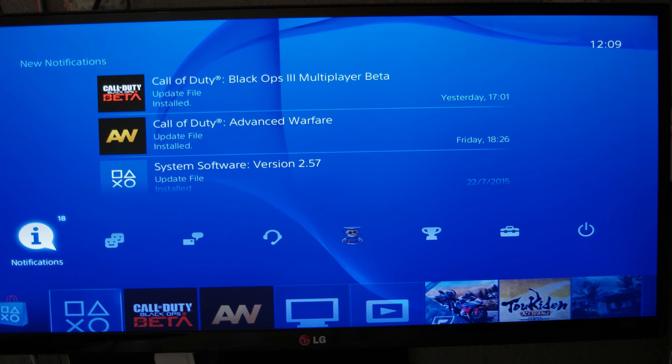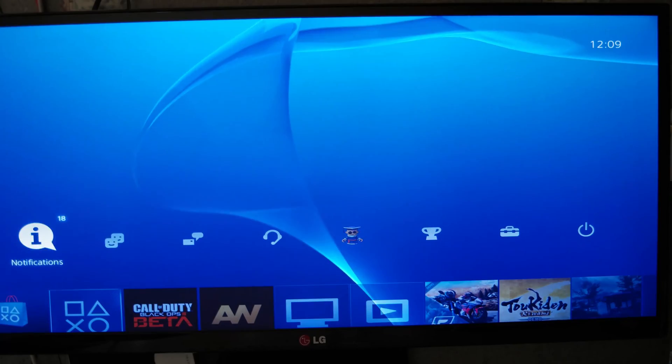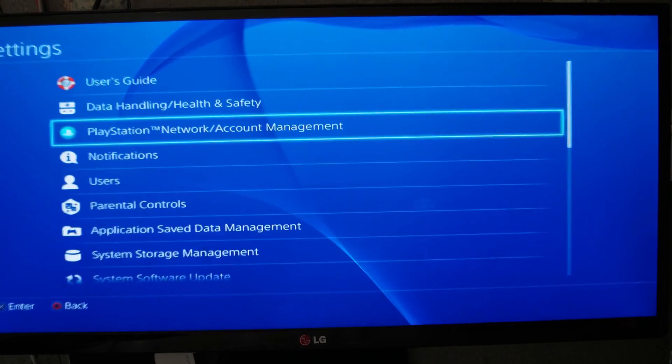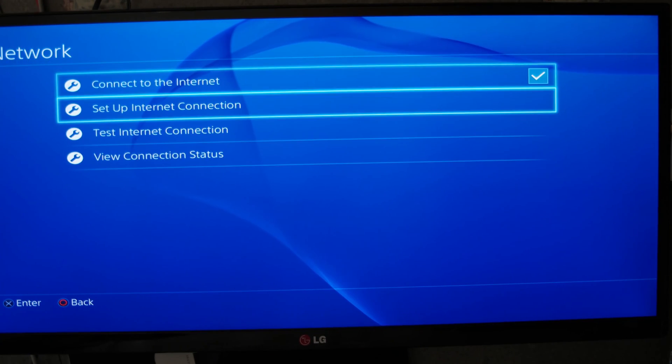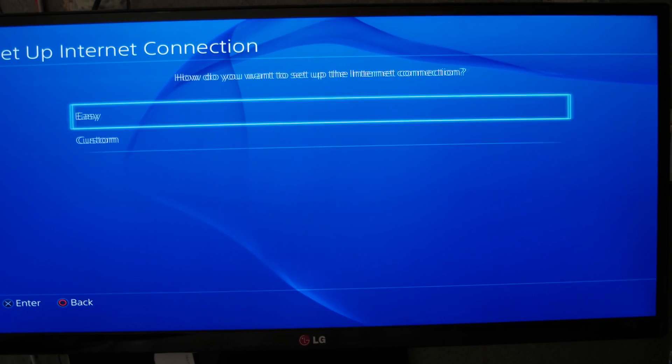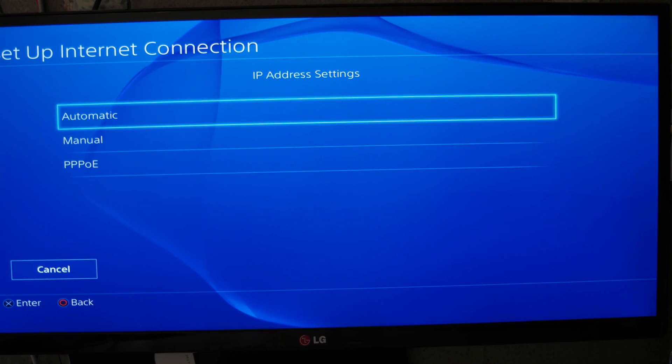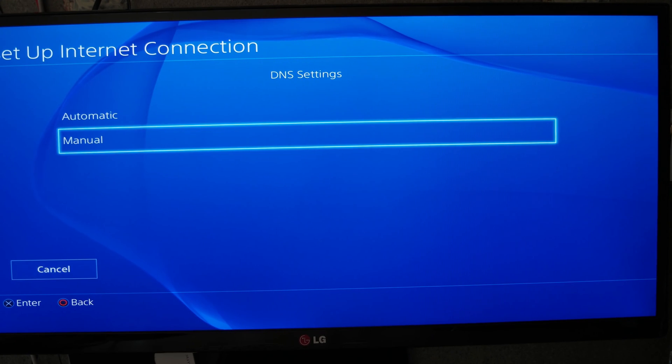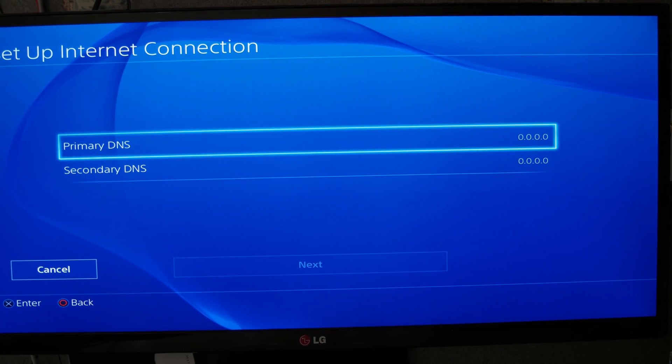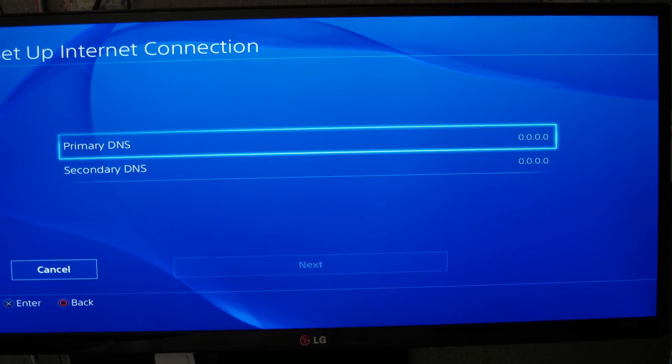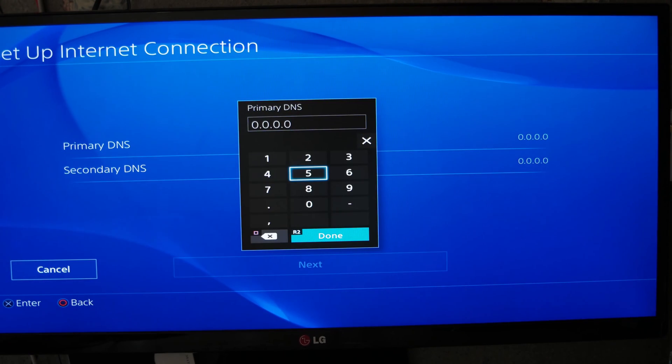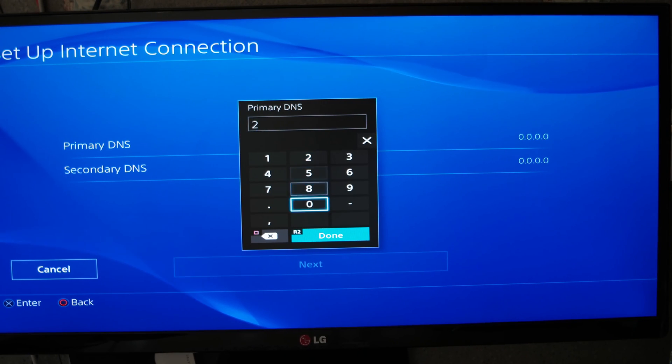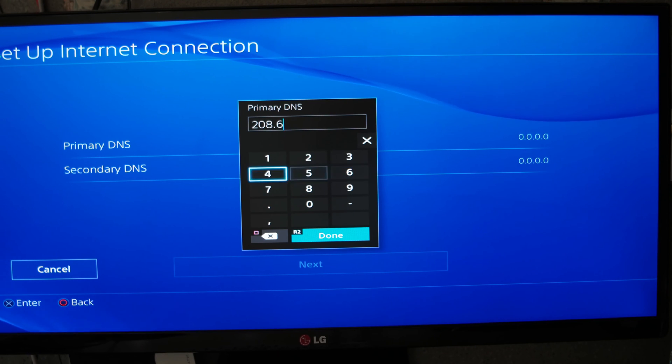Really simple. Settings, same way. Network, set up connection, LAN for me, custom, automatic for IP address. It's the DNS that you will change. The two DNS, primary and secondary, will change. These are the ones you could find on internet.